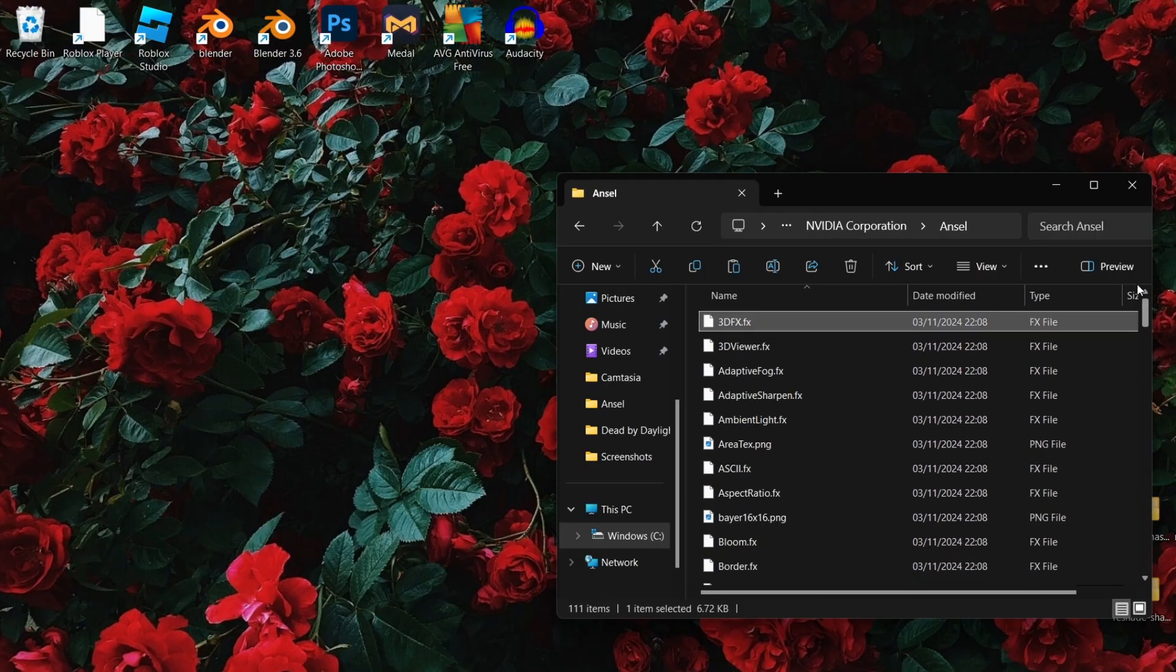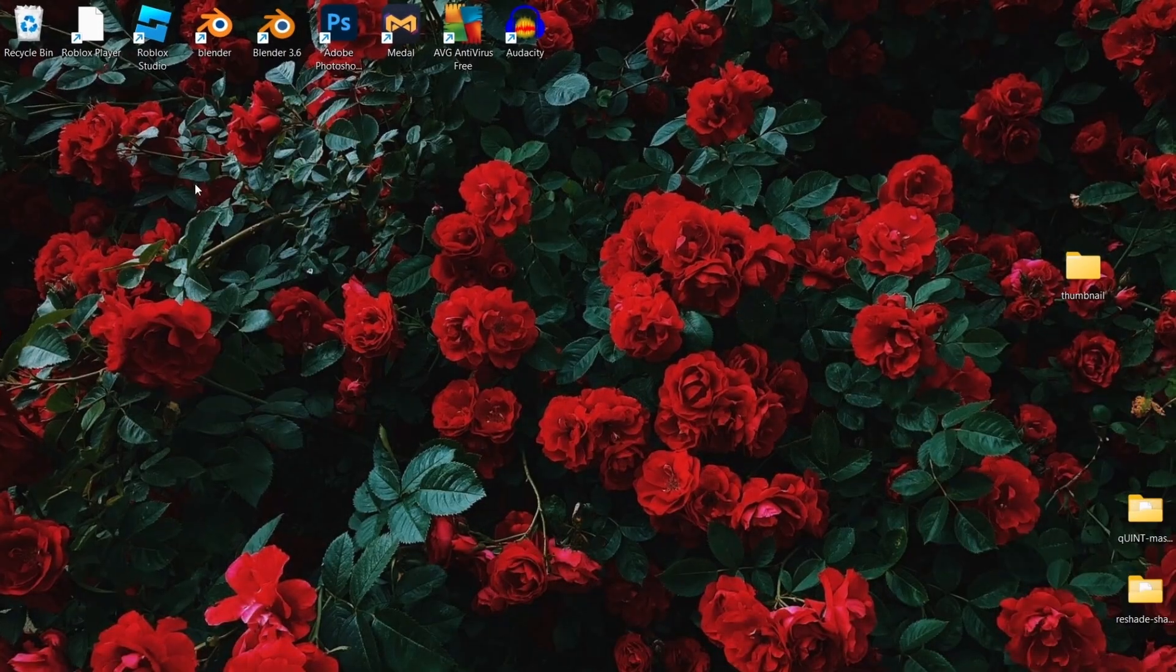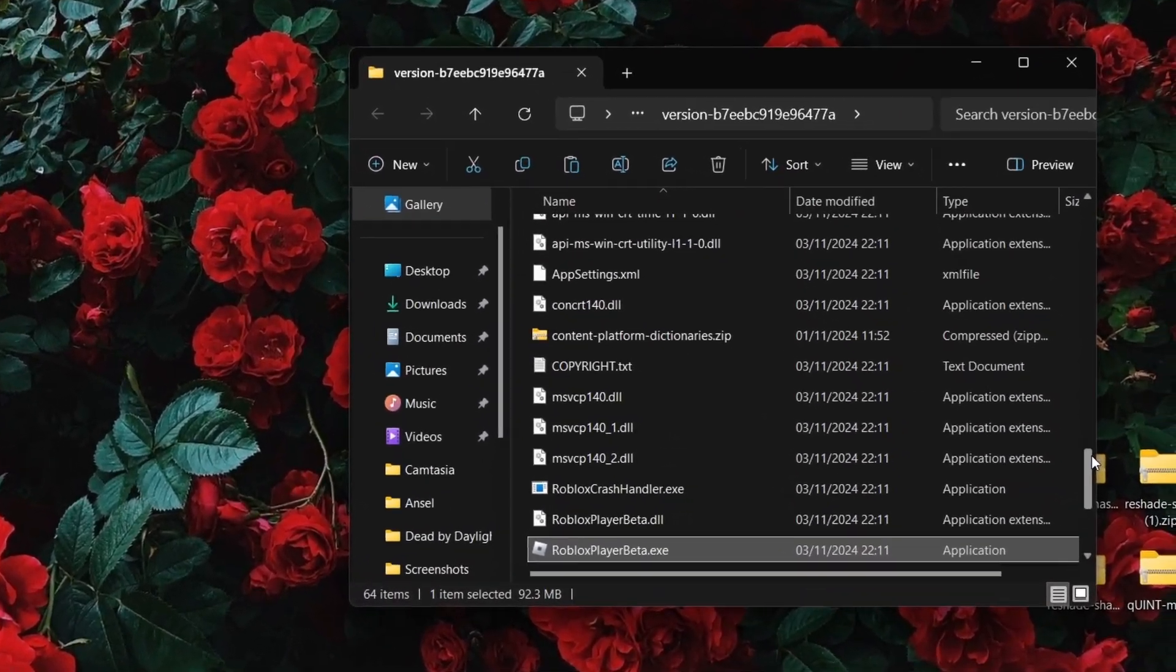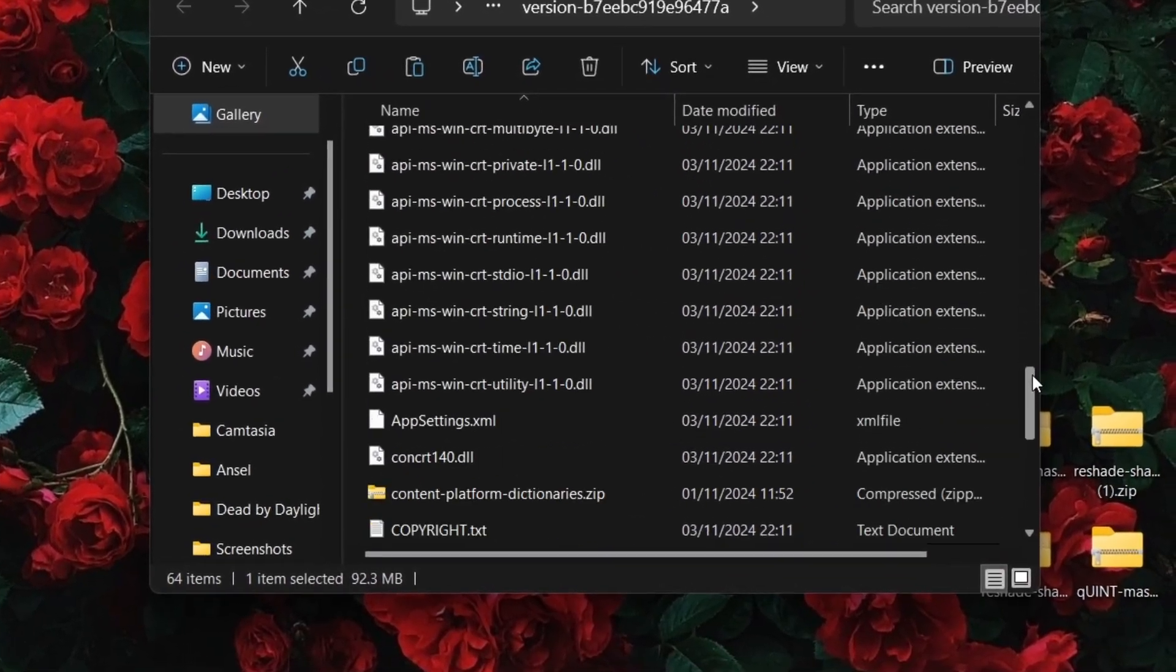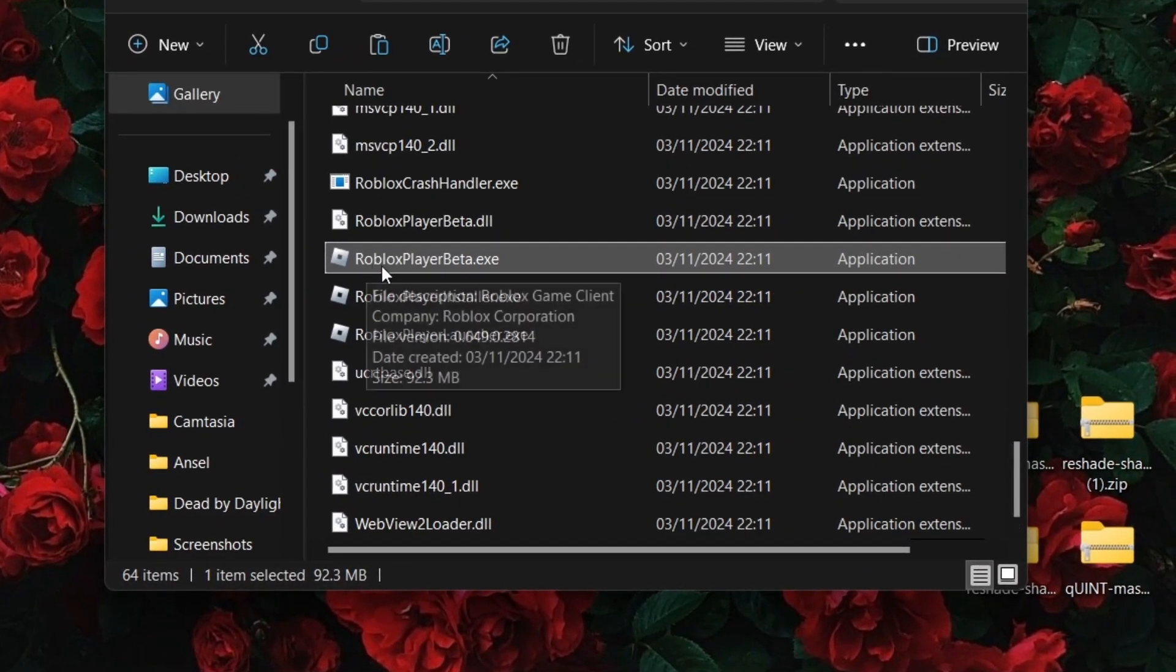You can close that up and go back to your desktop. Right click the Roblox player icon and press open file location. Scroll down until you find Roblox player beta.x.